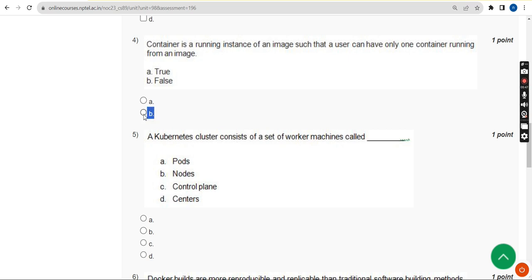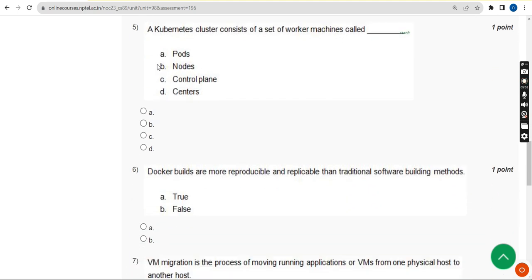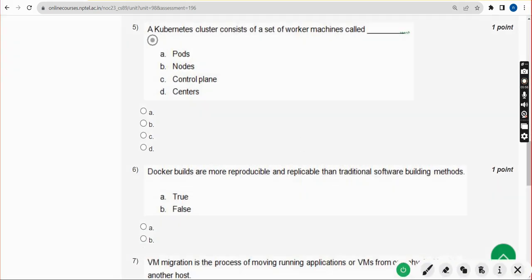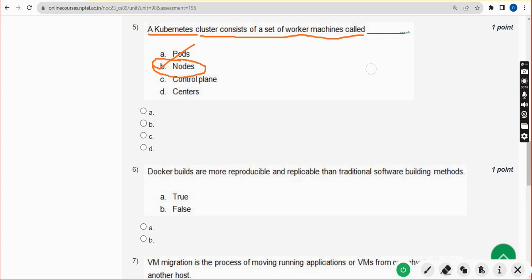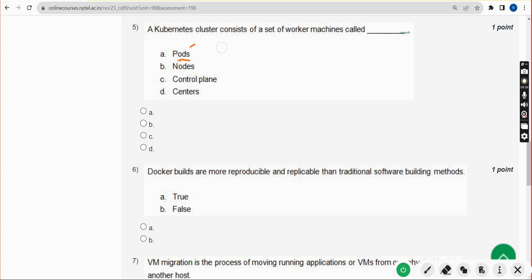Fifth question: A Kubernetes cluster consists of a set of worker machines called what? For fifth question, the correct answer is option B: nodes. If you differ with any of my solution, you can please give your correct opinion in the comment section positively so that we can sort it out. I hope most of the solutions are 100 percent correct.